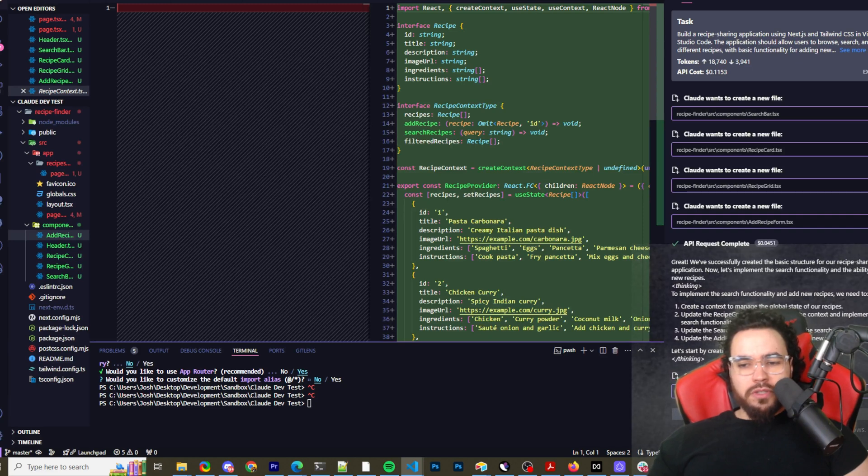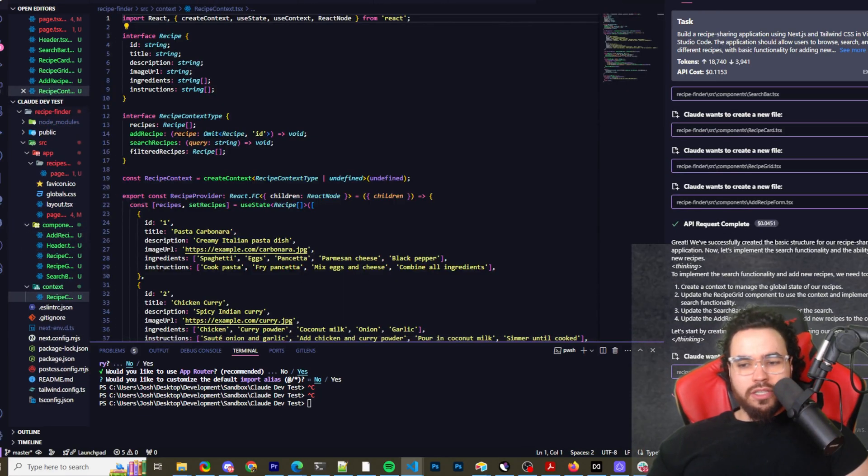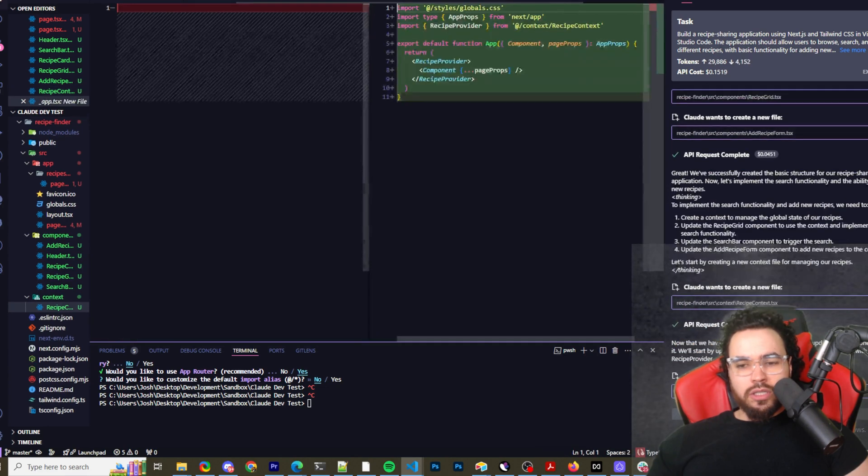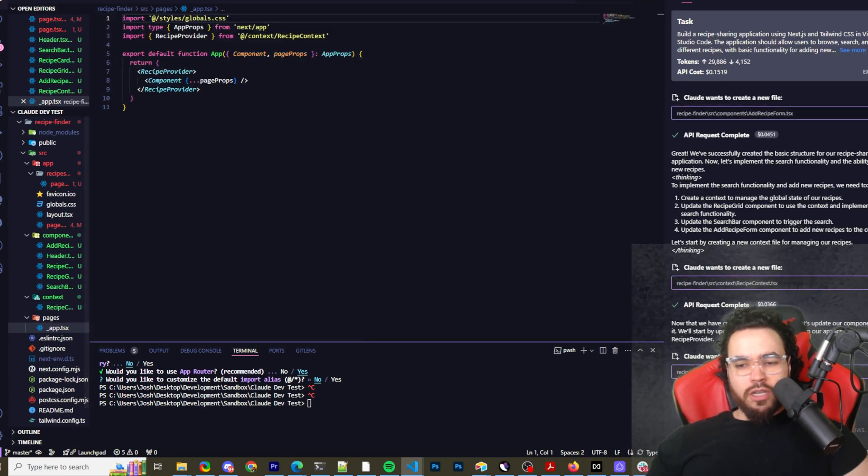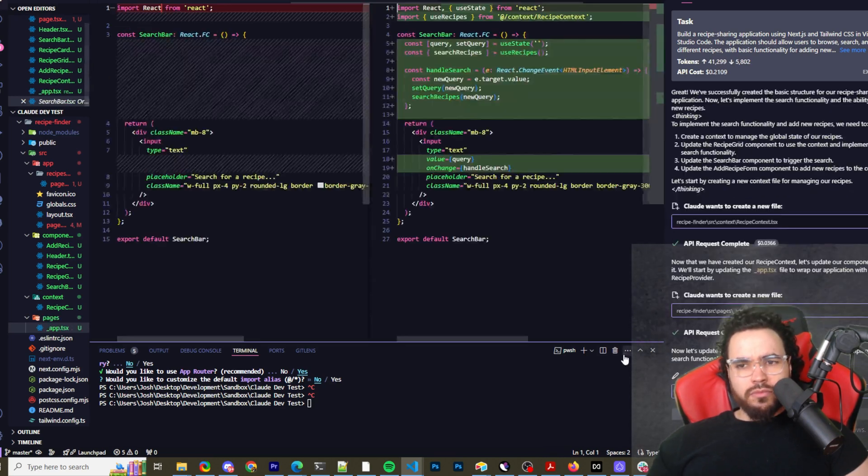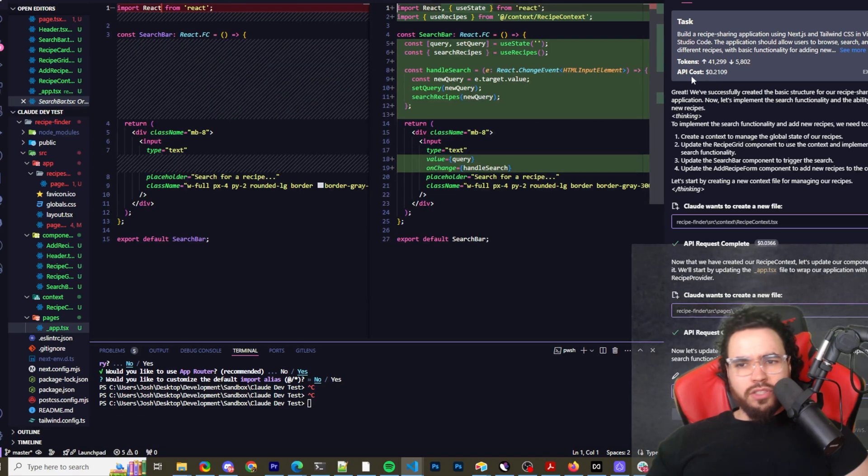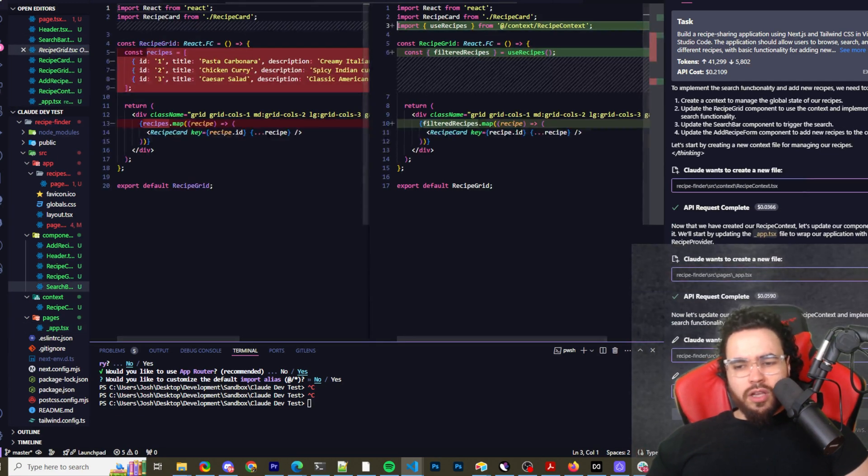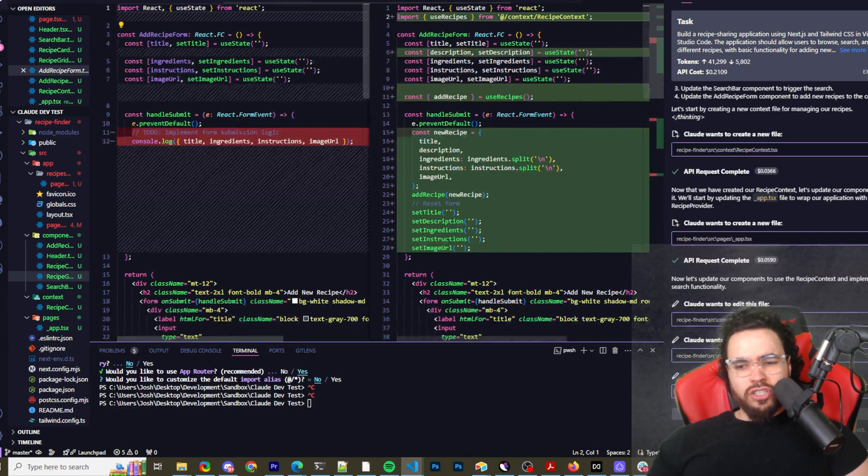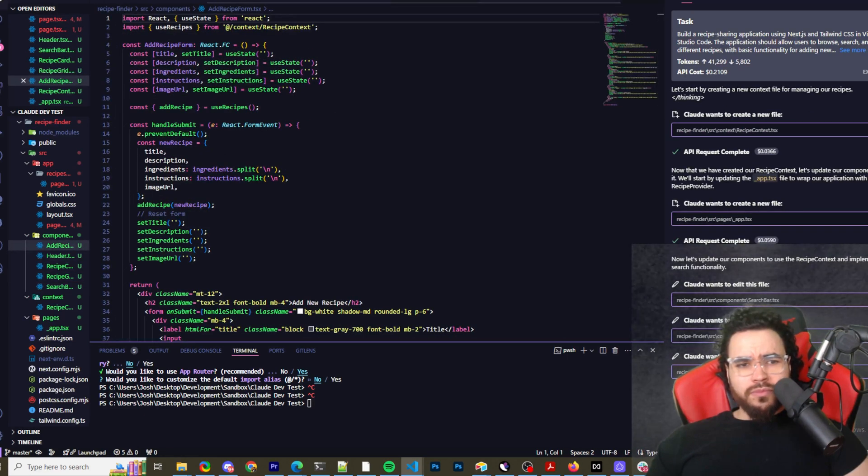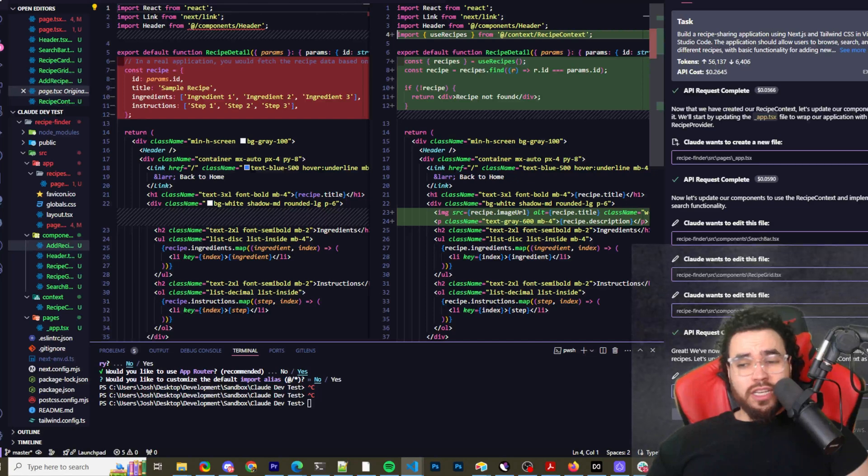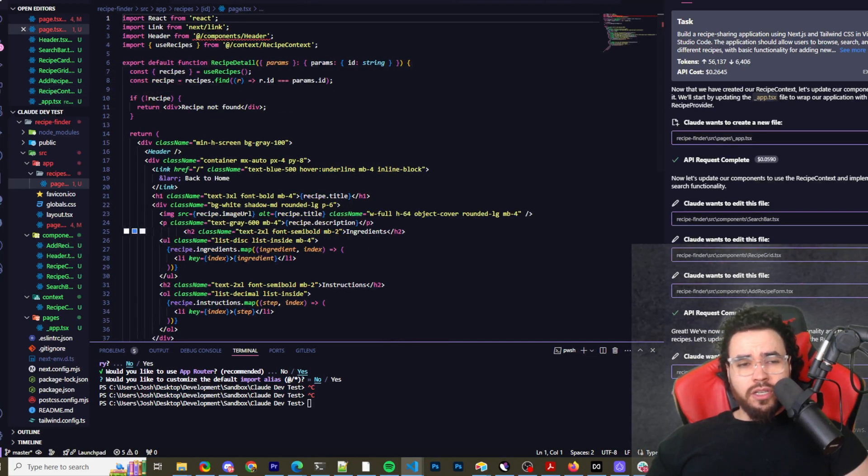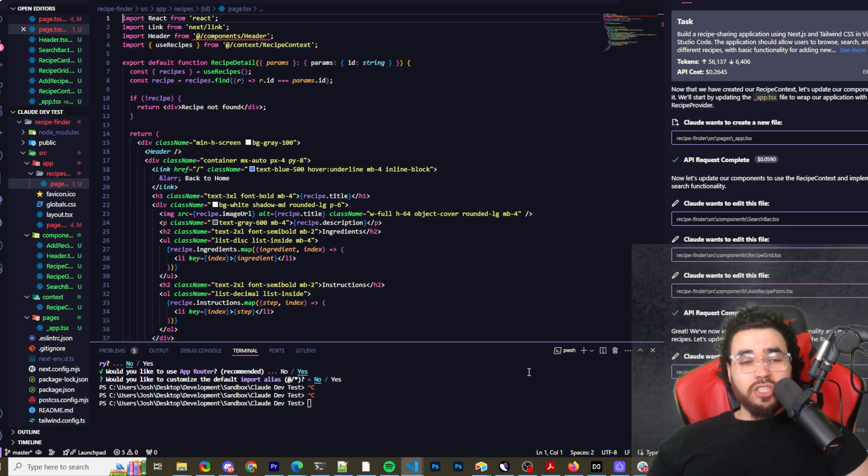To implement search functionality and add new recipes we need to create context to manage the global state of our recipes, update the recipe grid component to use context, implement the search functionality, update the search bar component to trigger the search, and update the add recipe form component to add new recipes to the context. Claude wants to create a new file - approve. It's creating a recipe context file and then creating new files for recipe finder. I'm just going to keep allowing it.